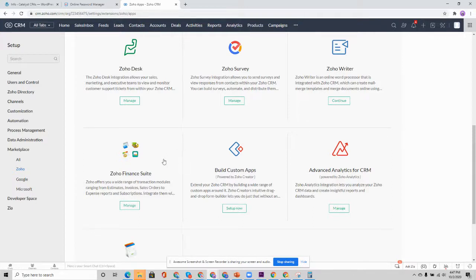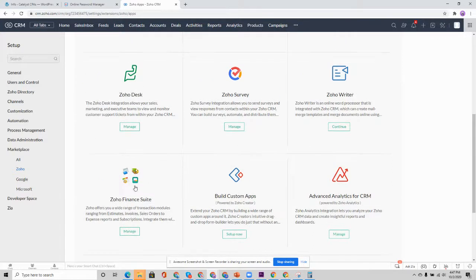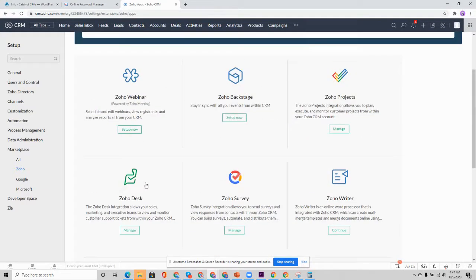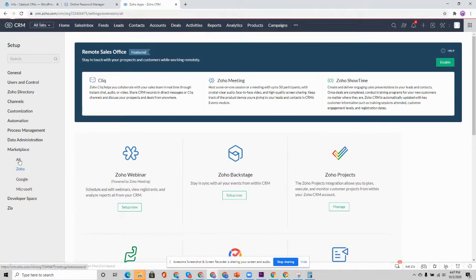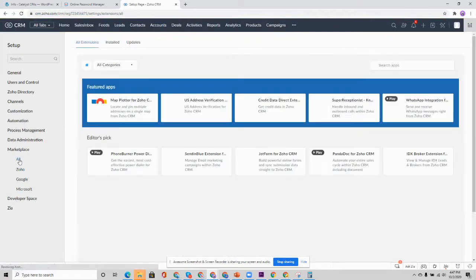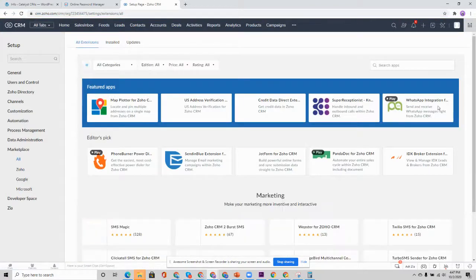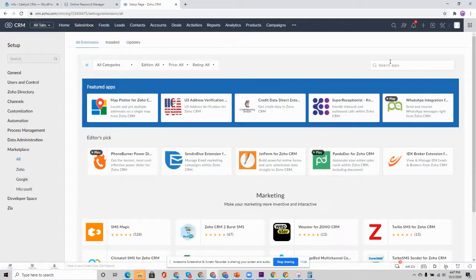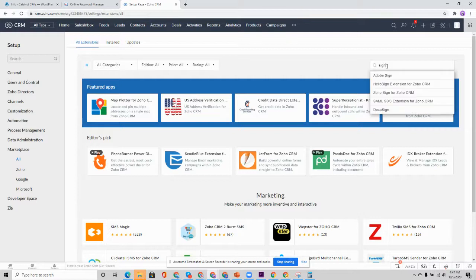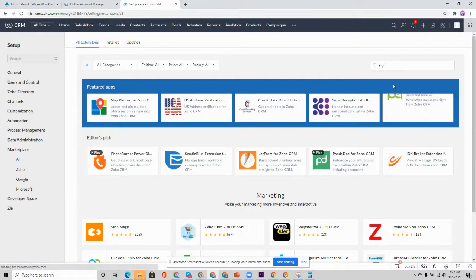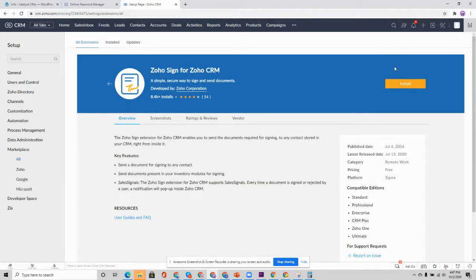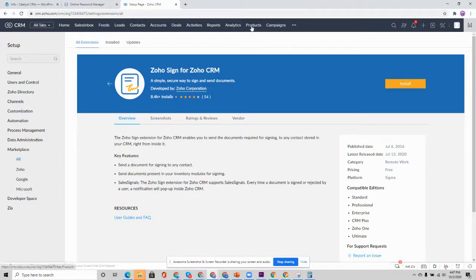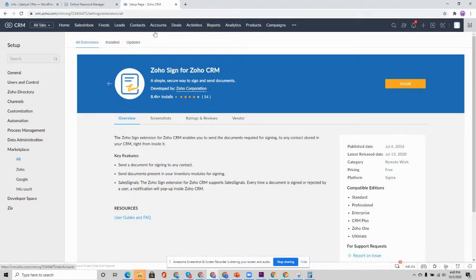So once you have those applications set up and synced with the CRM, we're then going to install a couple of extensions in the marketplace to connect some of the other apps. So we're going to head over to all. And over here in the search area, you're going to search for Zoho sign. The extension that you want to install here is going to be Zoho sign for CRM. It's going to add a few new modules to the CRM to show Zoho sign documents as they relate to our contacts and accounts.